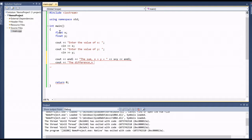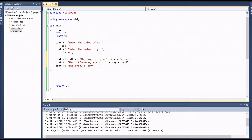Next, cout outputs 'The difference x - y is equal to', then we output x minus y and go to another line. Then we display the product — 'Product x * y is equal to' — and output x times y. Finally we display the quotient — 'Quotient x / y is equal to' — and output x divided by y.